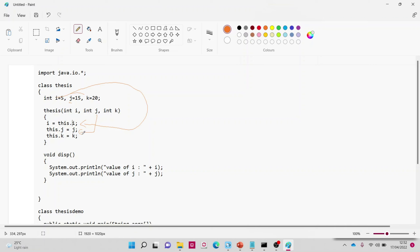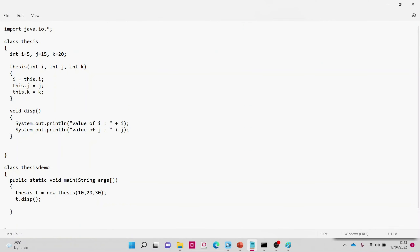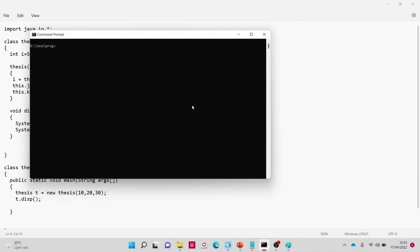If we want the value to be taken from the variable defined within this class — the global variable — then the value 5 is stored in 'i'. So 'this.i' refers to the class variable. 'This.j' means the class variable 'j' is equal to the parameter 'j'. The value of 'j' passed in the parameters is 20.